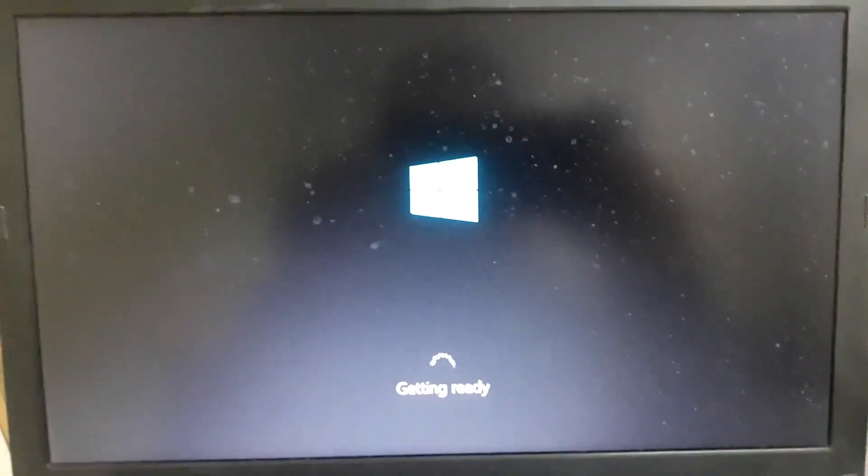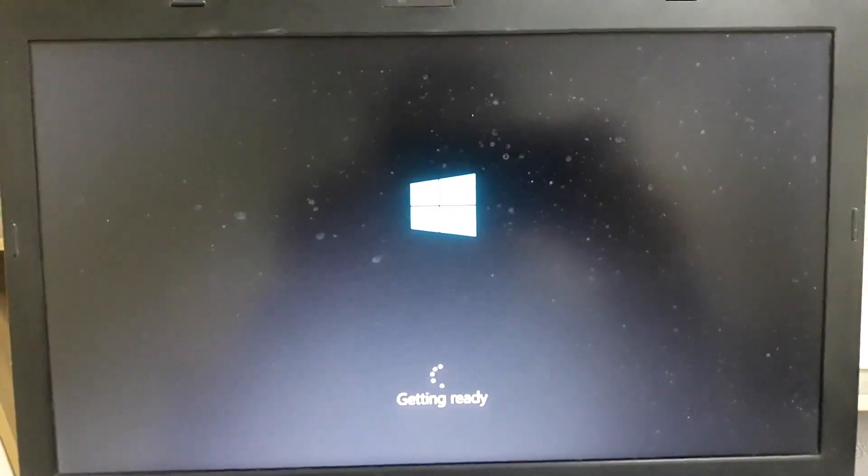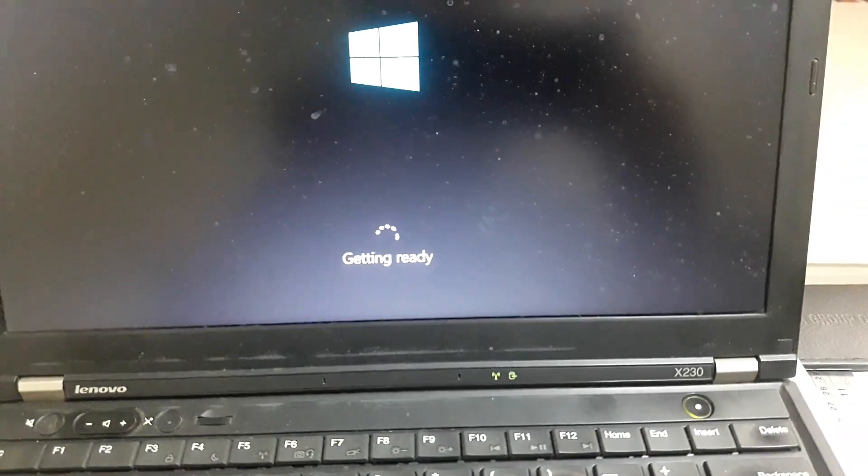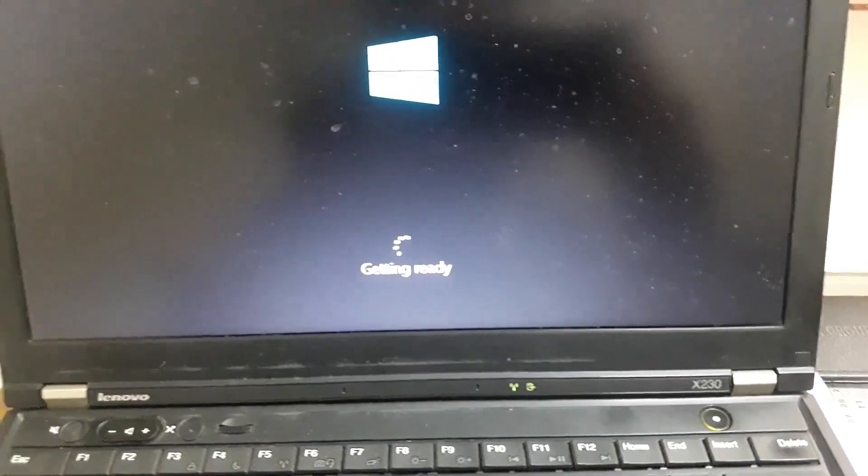When you press the button on the board, you will press F12.